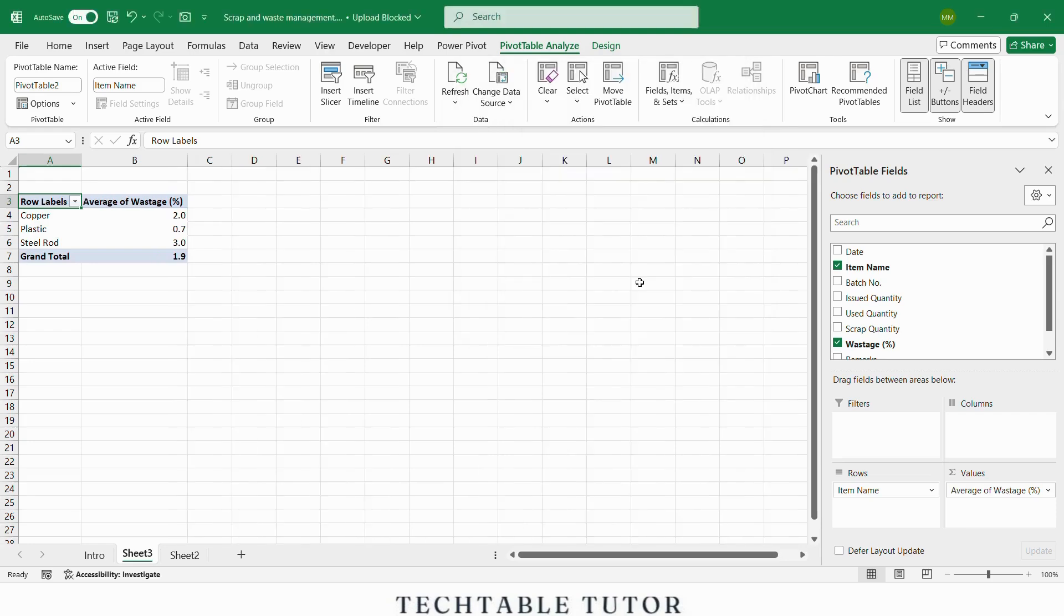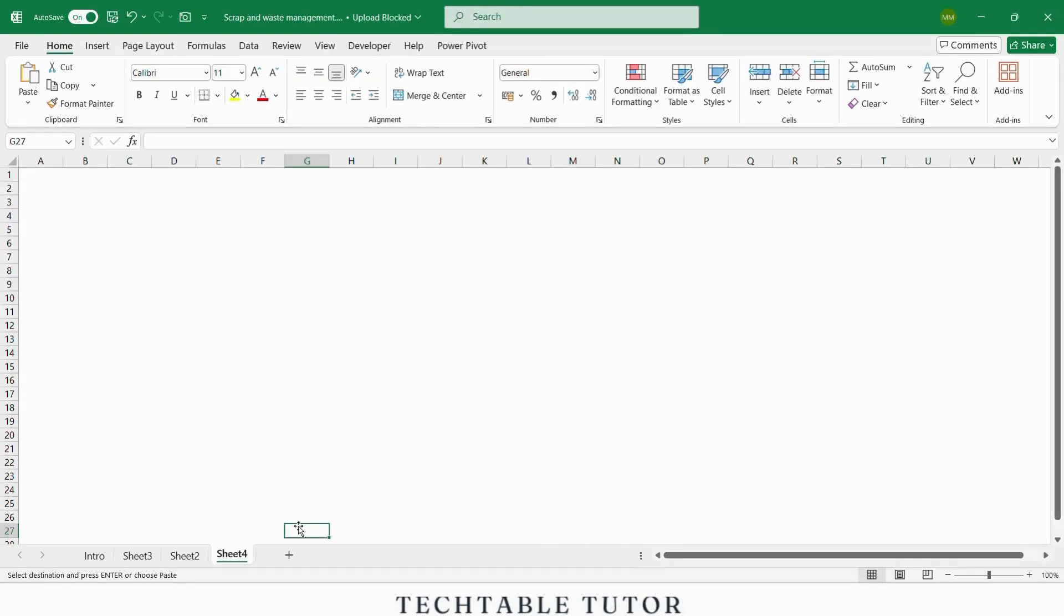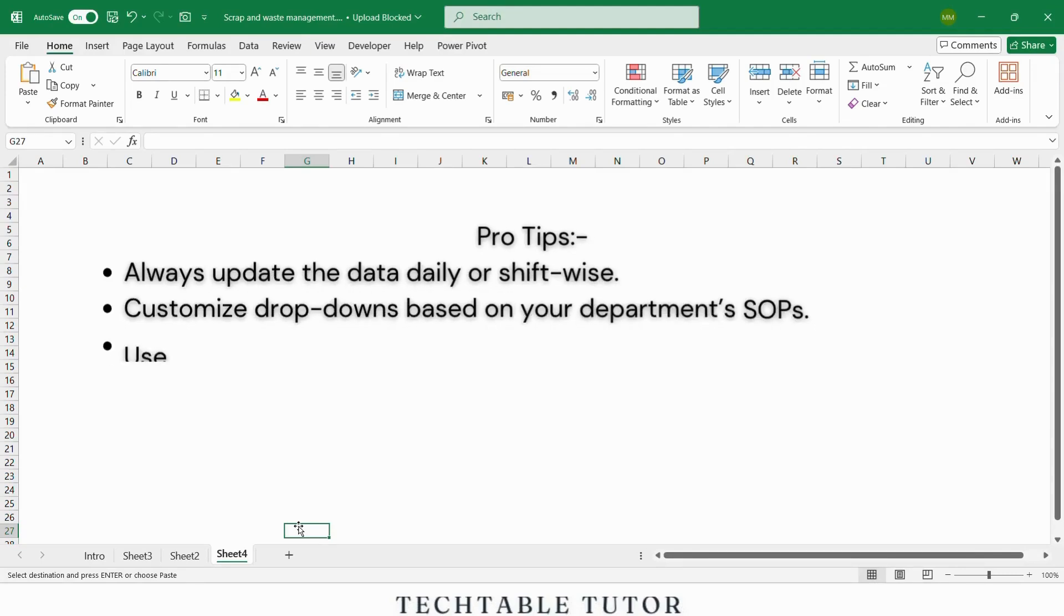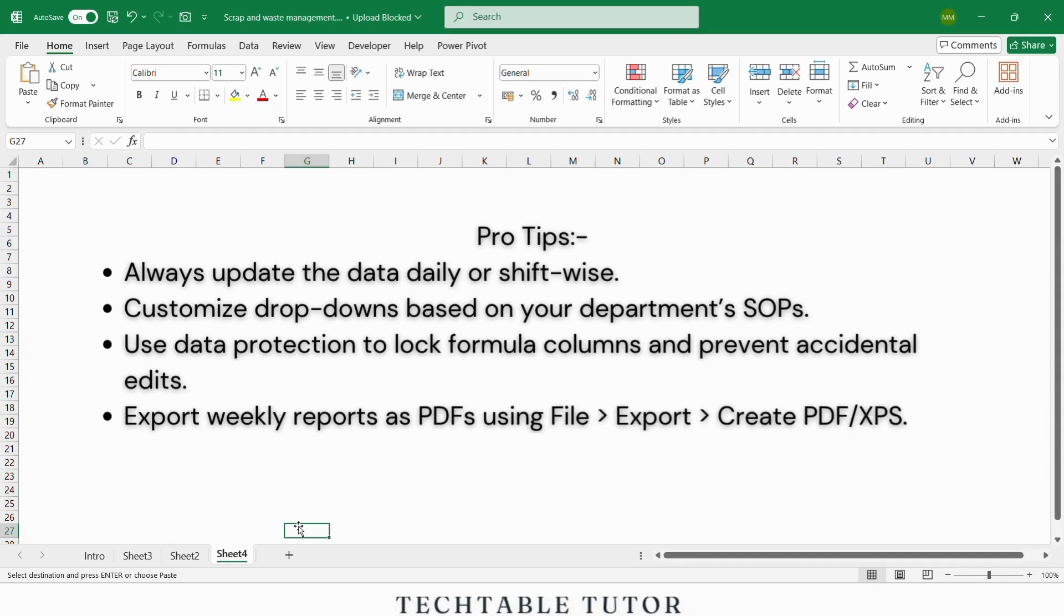Here are a few pro tips for using this tracker in real world production. Always update the data daily or shift wise. Customize drop downs based on your department's SOPs. Use data protection to lock formula columns and prevent accidental edits. Export weekly reports as PDFs.